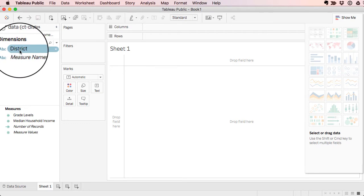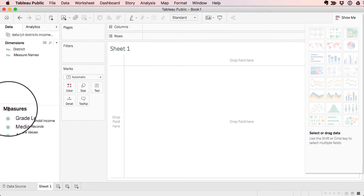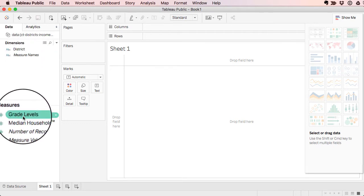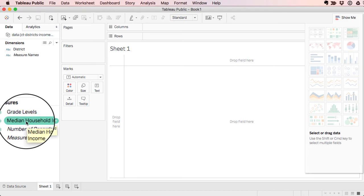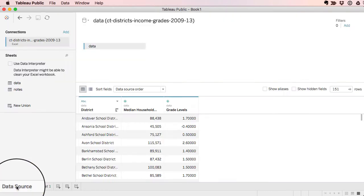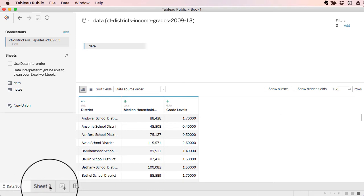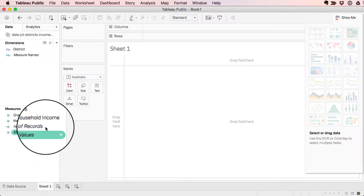Here's some data dimensions. So think of those as labels for data. Here are some numerical measures for the data. I have grade levels and median household income. If you want to go back to your data source, it's just that tab there, but we'll flip back over to the sheet that we're in.